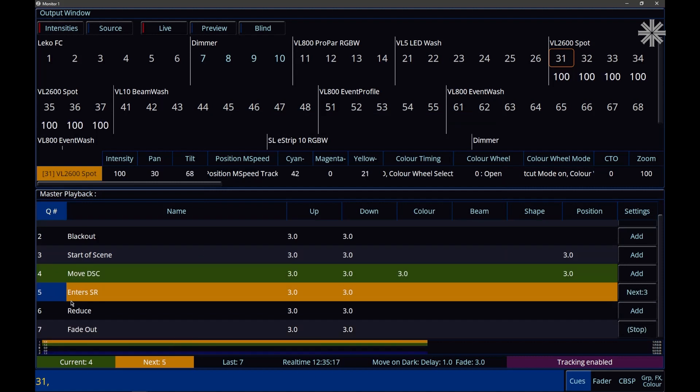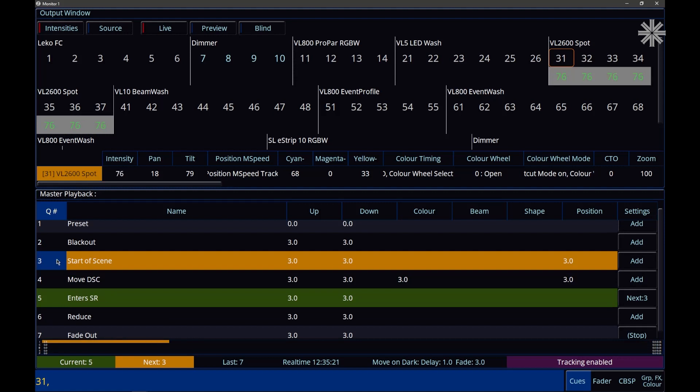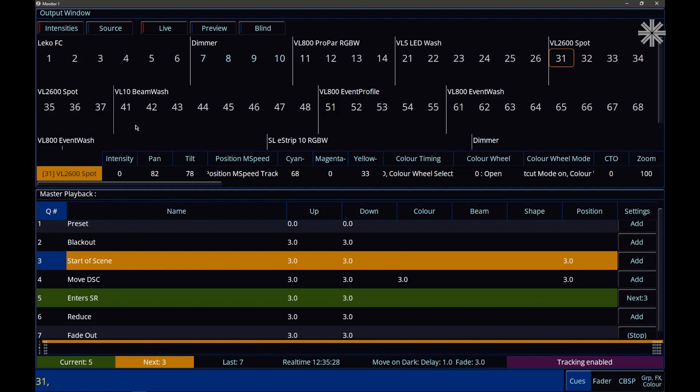So now if I go into queue five, just like we would expect, our next row jumps to queue three. But you'll now see that my console is prepping my fixtures ready for queue three, because Move On Dark has looked and followed those next jumps.